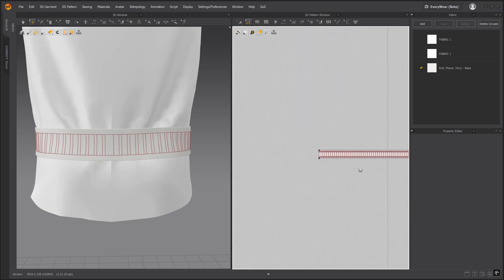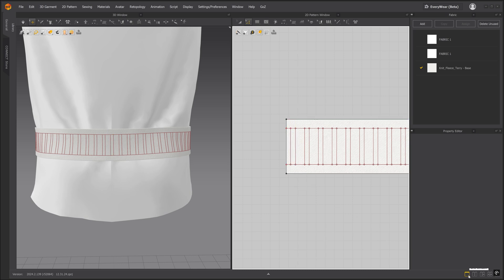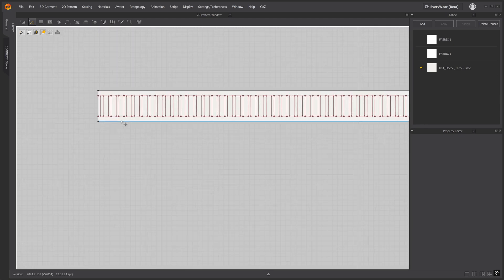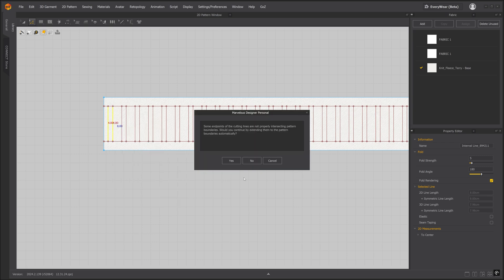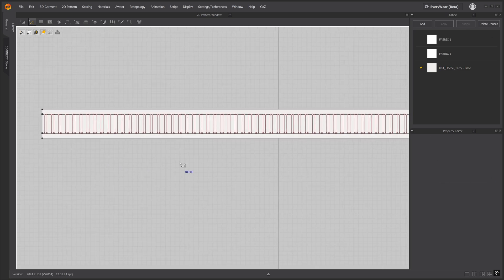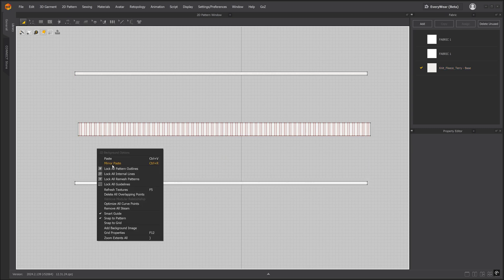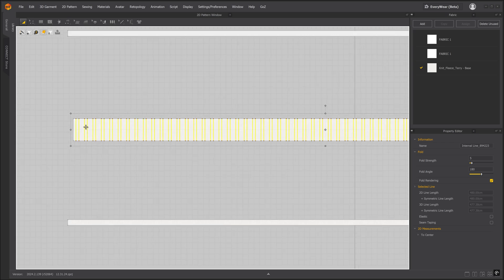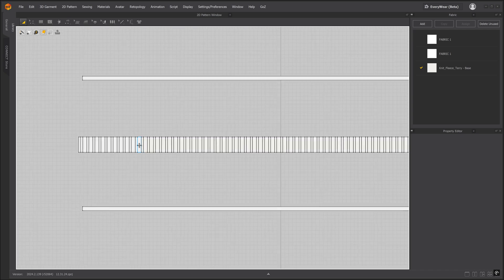Delete this extra internal line and we'll add another one to the other side. We need to separate this into individual pattern pieces. If we try to cut and sew these internal lines first, Marvelous will ask us if we want to extend the end points to the pattern outline. But we don't want to do that because that will cut our trim as well. We'll select no — it needs to intersect the pattern outline. All we would need to do is cut and sew the top and bottom internal lines first and then cut the vertical internal lines because now they would be intersecting the pattern boundaries. And here we have our separate pattern pieces.